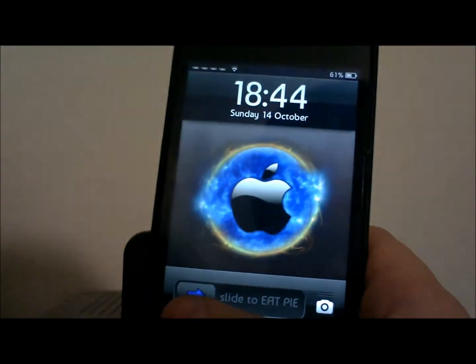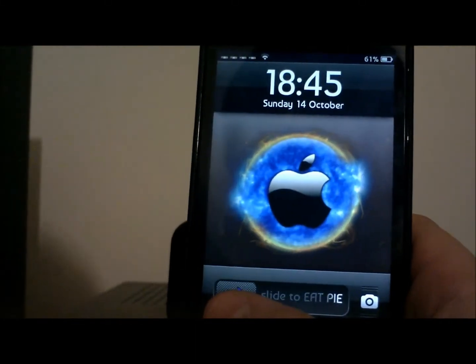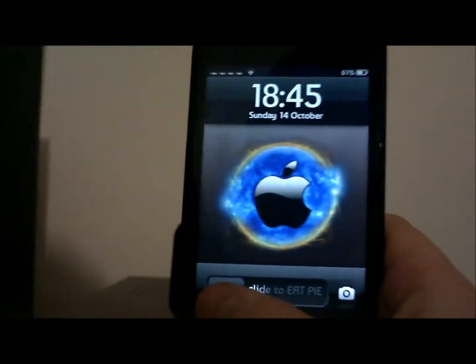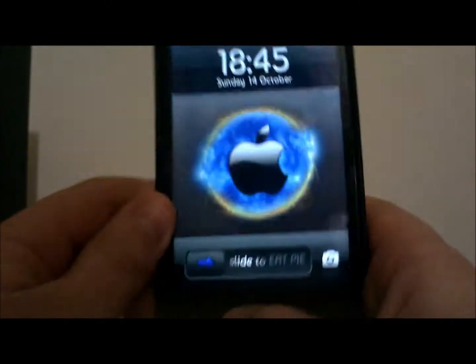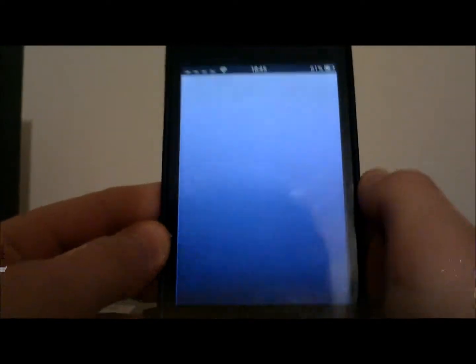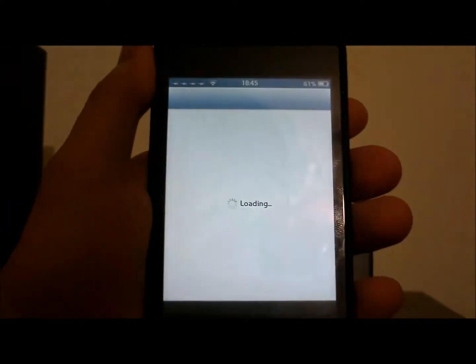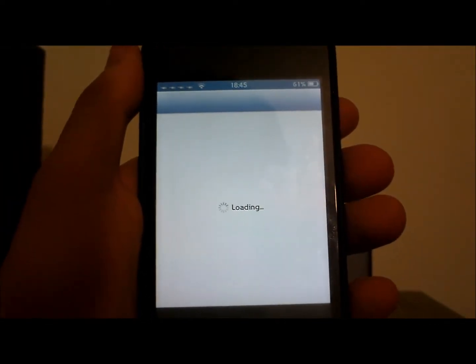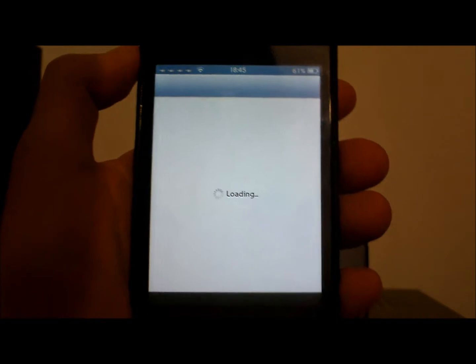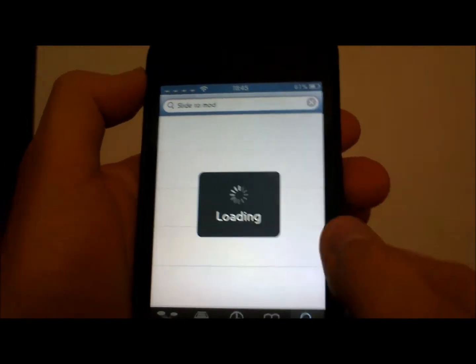So open up Cydia. As you can see there I've got 'slide to eat pie', a bit random. So what you're going to do is open up Cydia and I think the source already comes with Cydia itself.